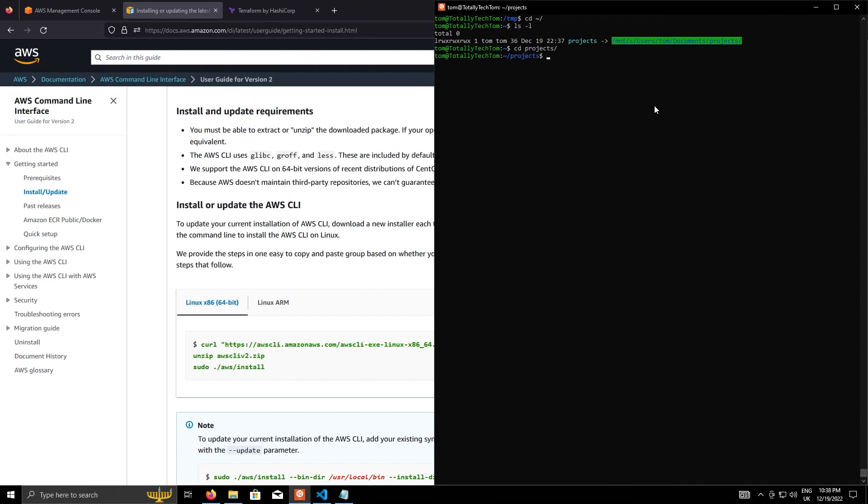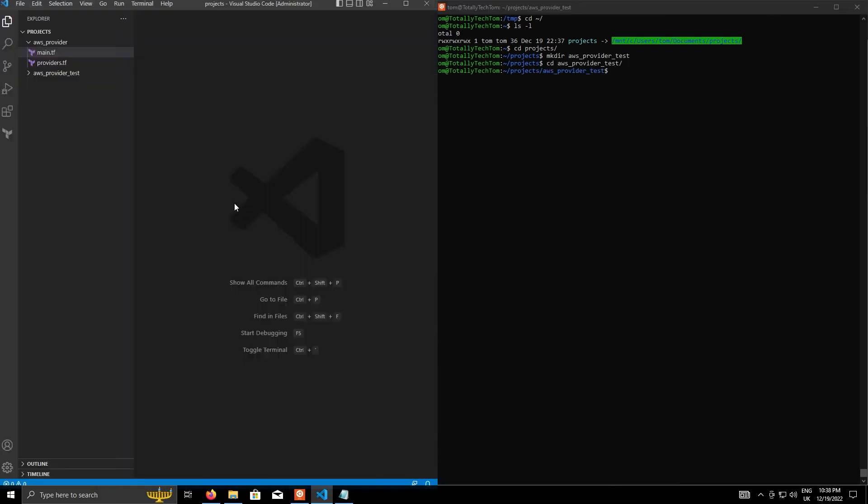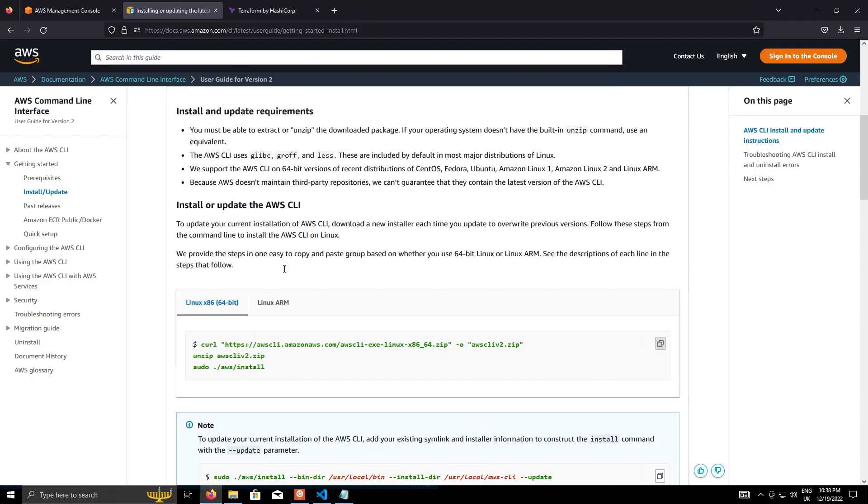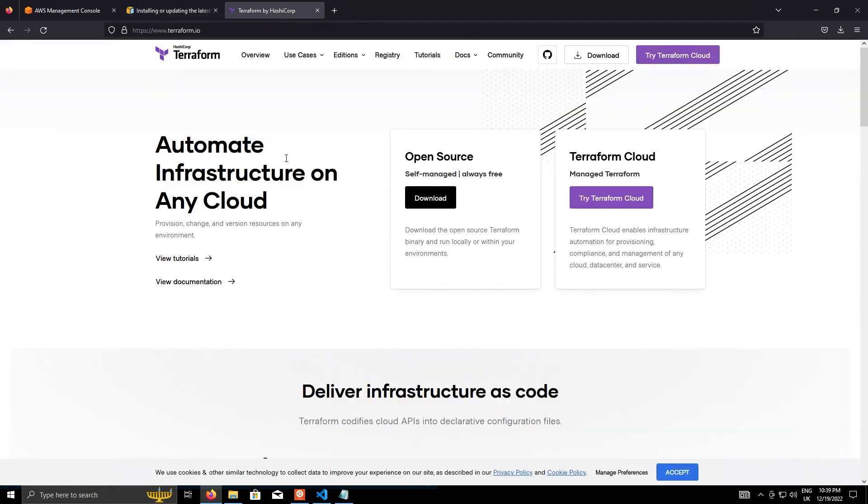And I'm going to create a new folder called aws-provider-test. Can be anything really. And then we're going to go into that. Now here's one I created earlier, but we'll start from scratch so we can talk about the individual components. But what we're going to do, we're going to go back to the browser and go to Terraform.